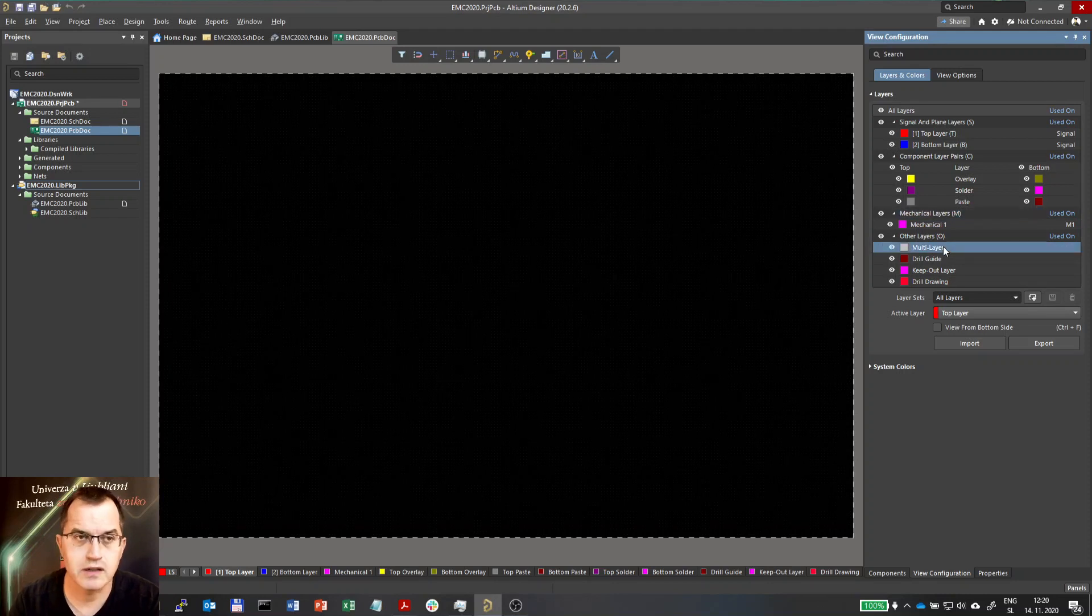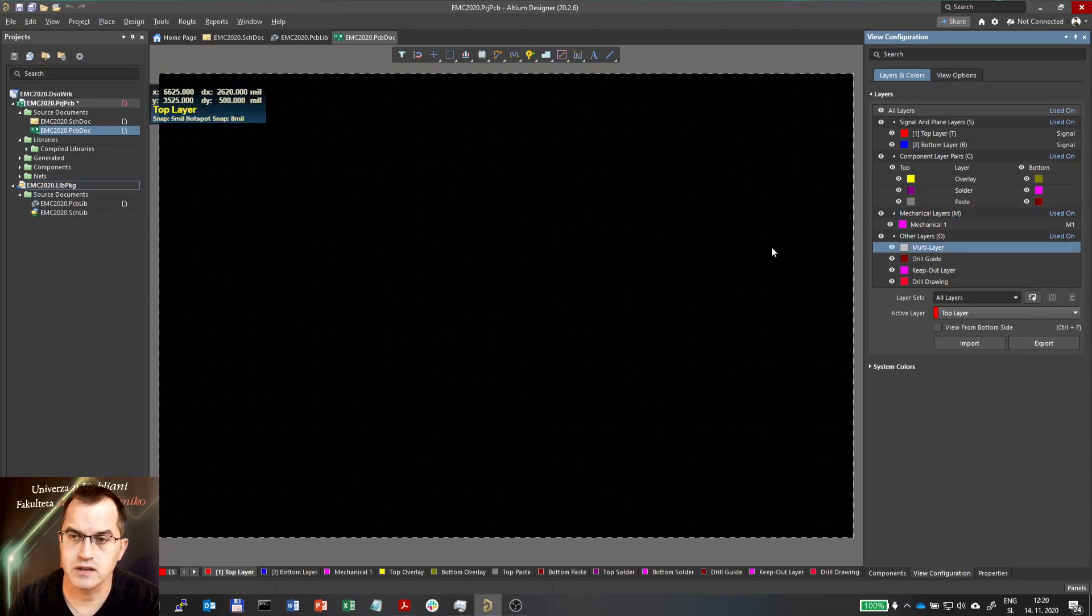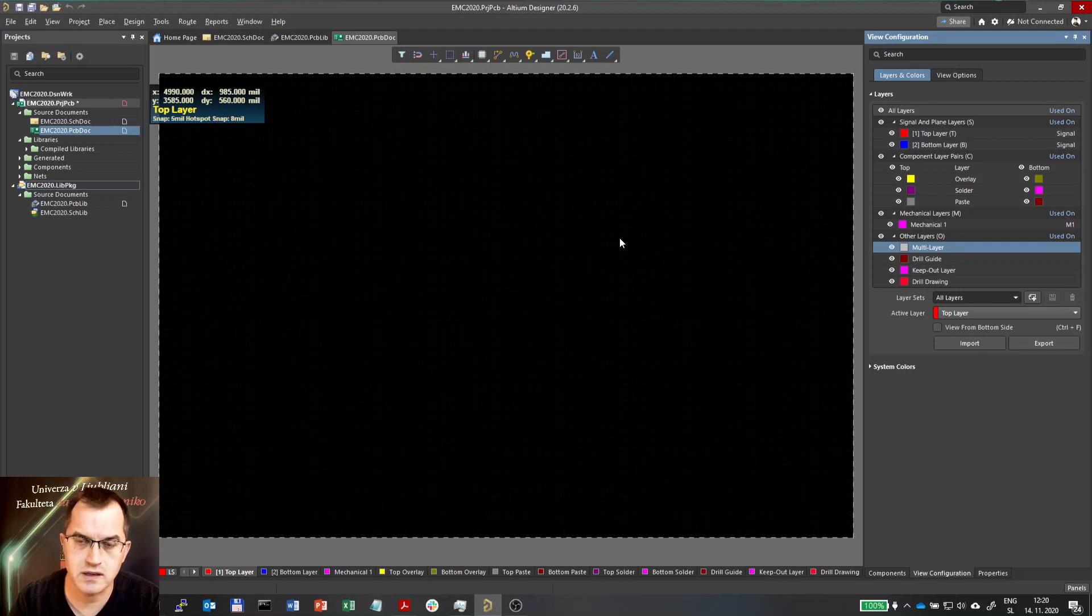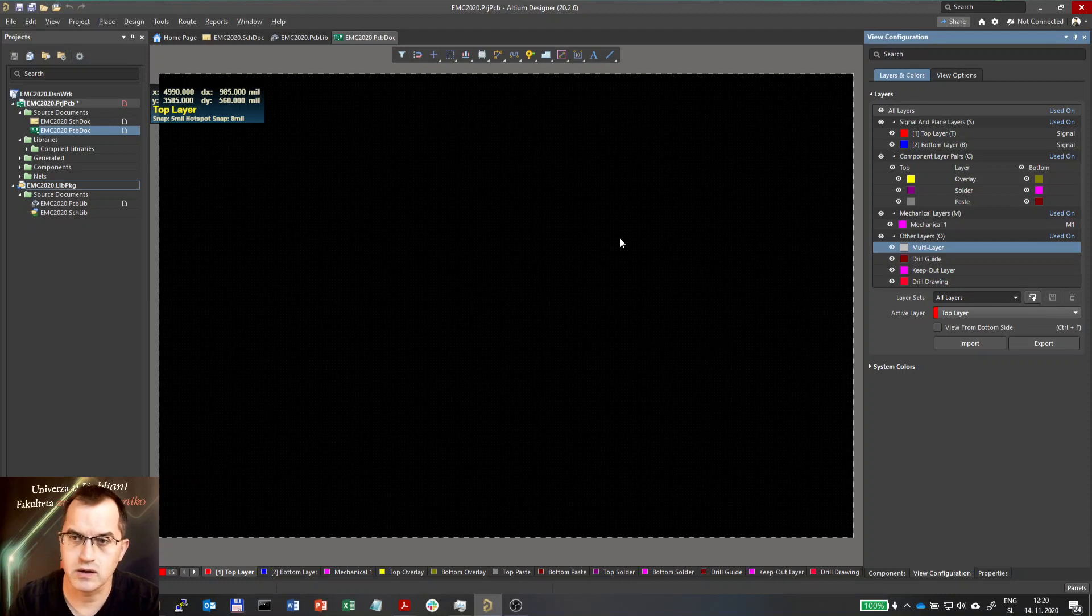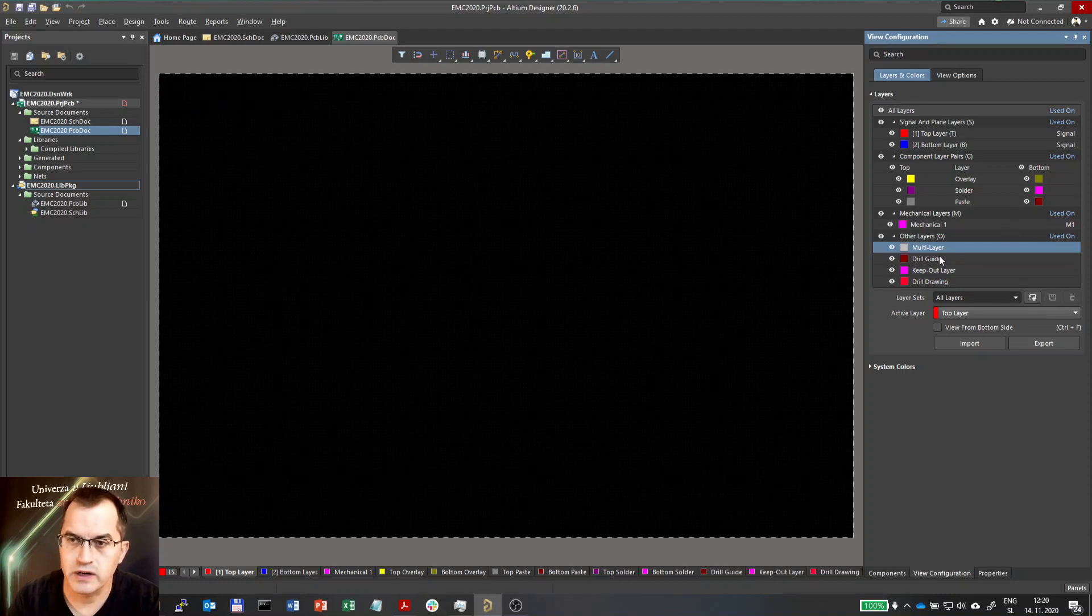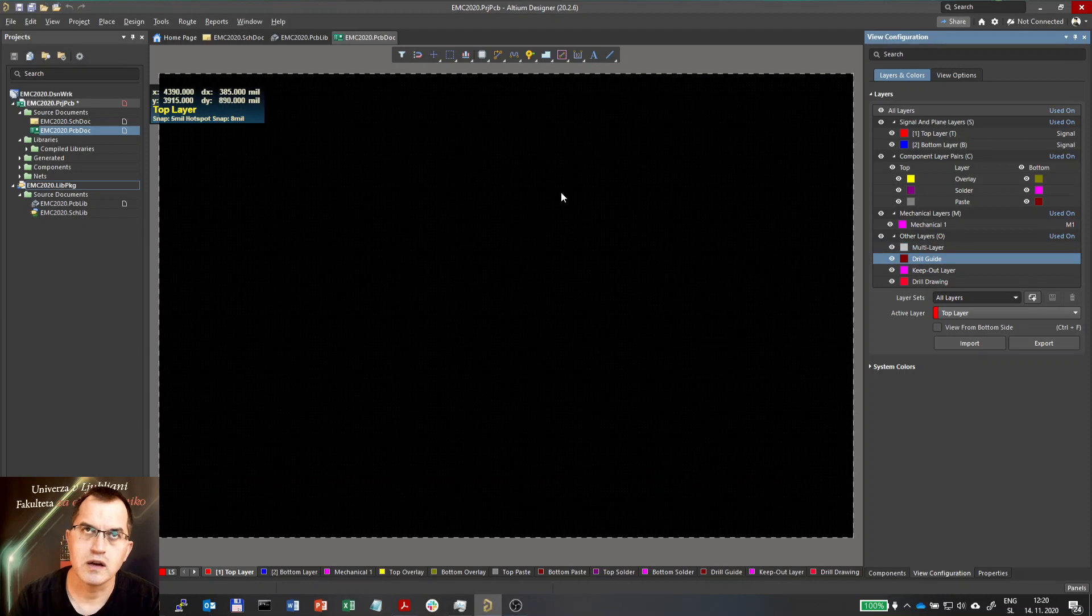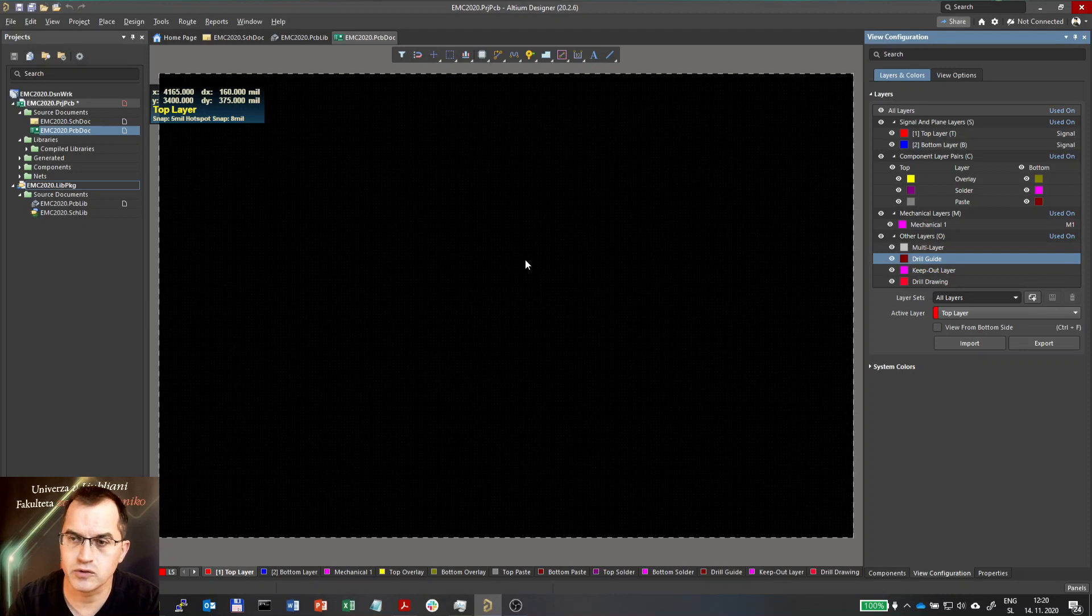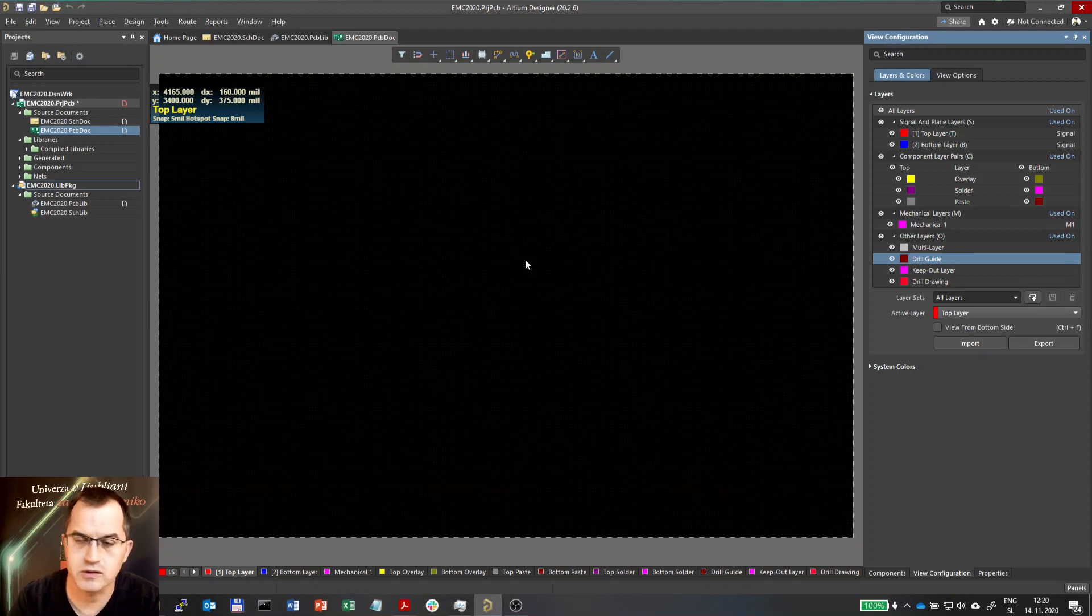A multi-layer is actually for those features that are on different layers such as wires and holes and the drill guide and drill drawing which are for the documentation for drilling all the holes to help with the documentation for that.